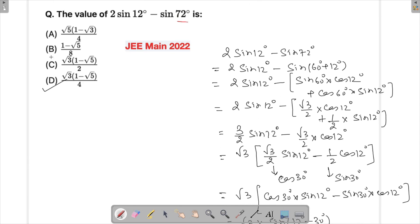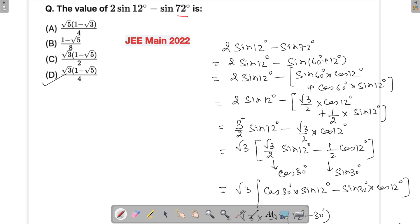There are several ways to solve this; this is one approach. You could also split sin(12°) differently, but either way it requires two steps and substituting the value of sin(18°). The key thing to know for this problem is the value of sin(18°). If you have any queries, ask in the comment section below. Thank you for watching and have a good day!